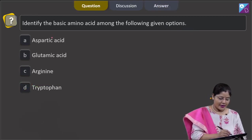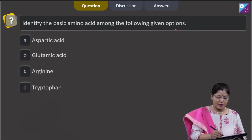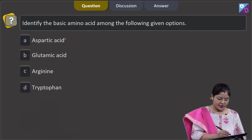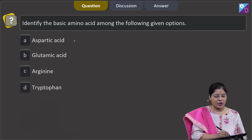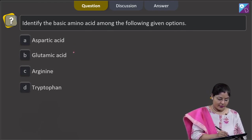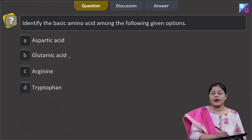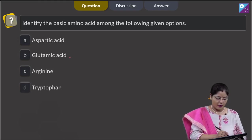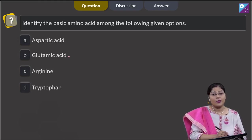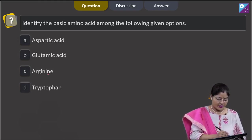The next question states: identify the basic amino acid among the following options. The options are aspartic acid — which is an acidic amino acid — and glutamic acid, which is also an acidic amino acid.